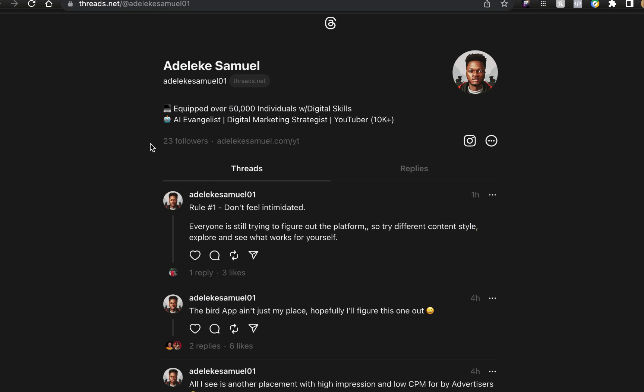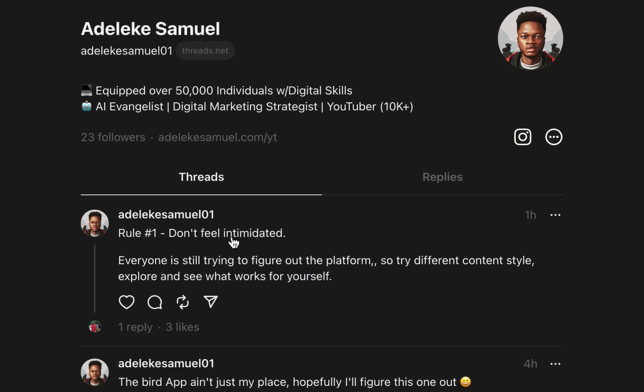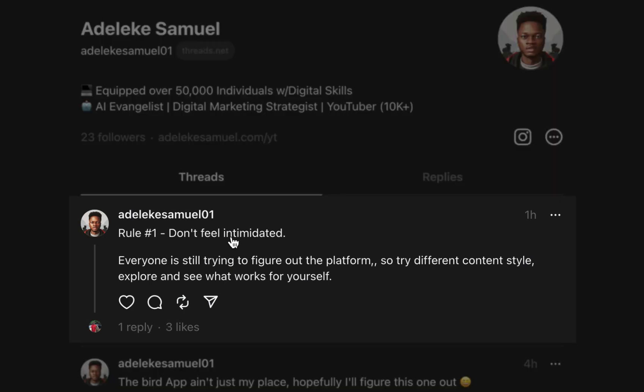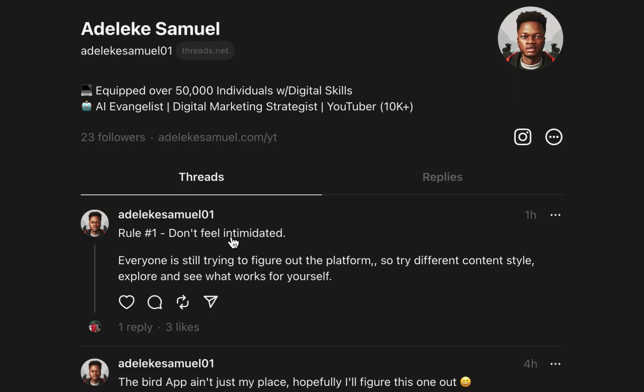The last thing I'd like to share is don't be intimidated. This is one of my threads that I wrote - don't feel intimidated, everybody is just trying to figure this out. It's very new and there are so many features that will be rolled out. At the moment some features aren't available like DMs, there's no hashtags, you're unable to download images or media files like we do on Instagram and Facebook.